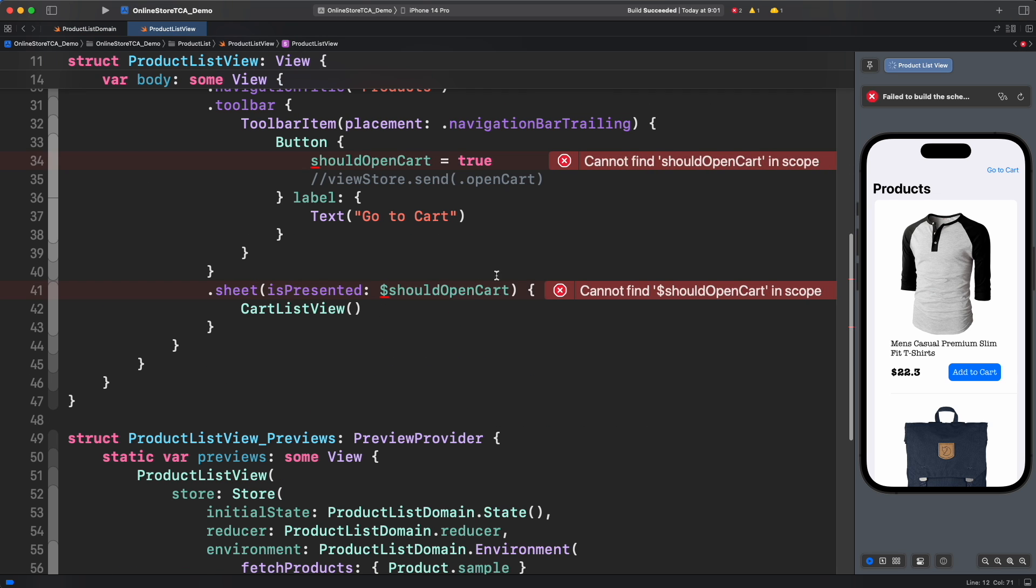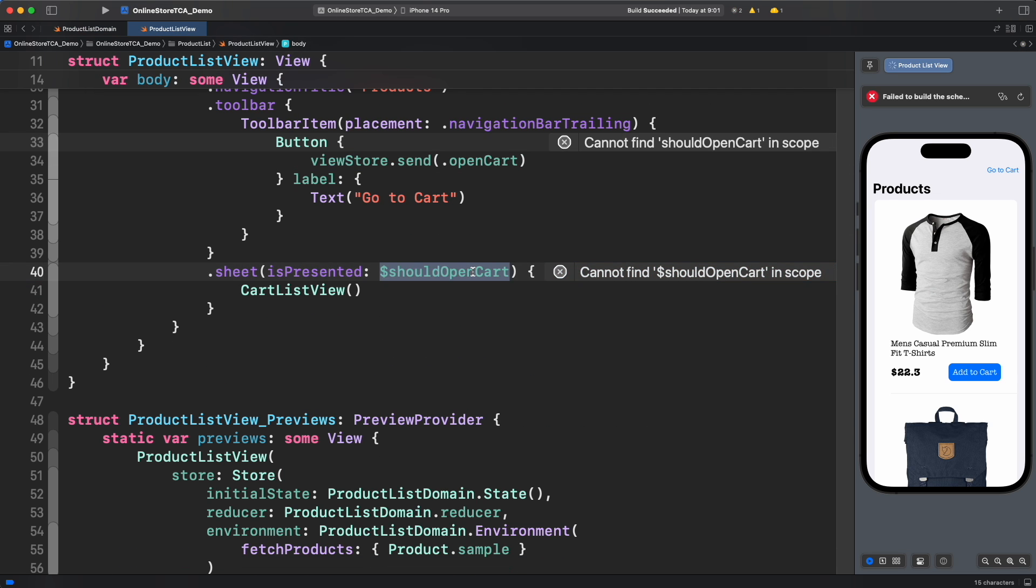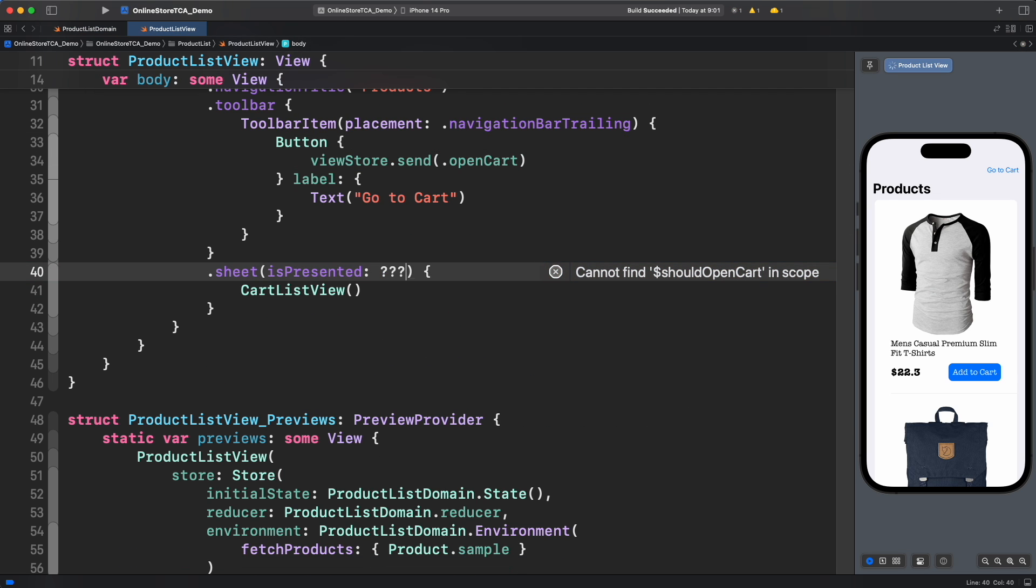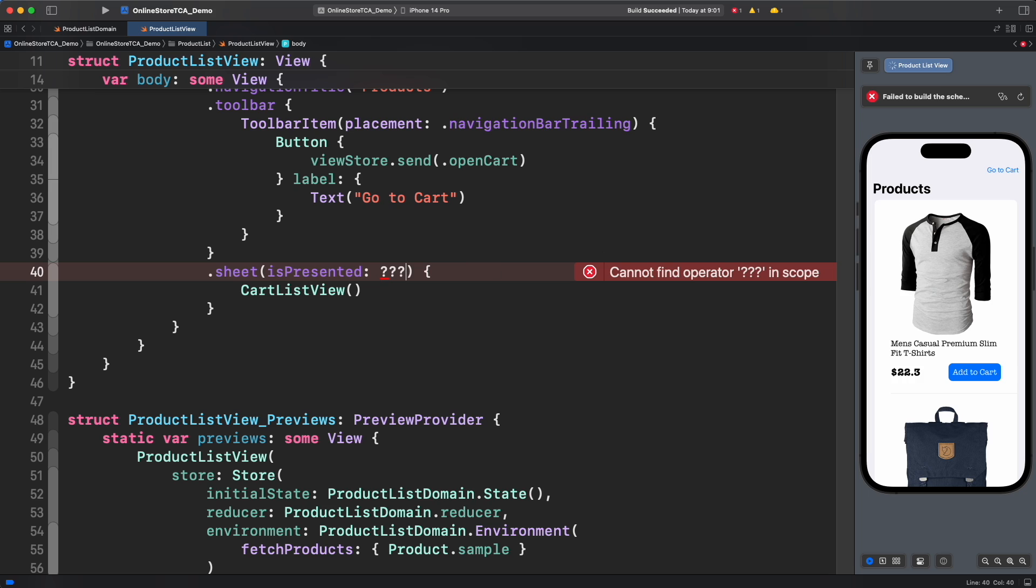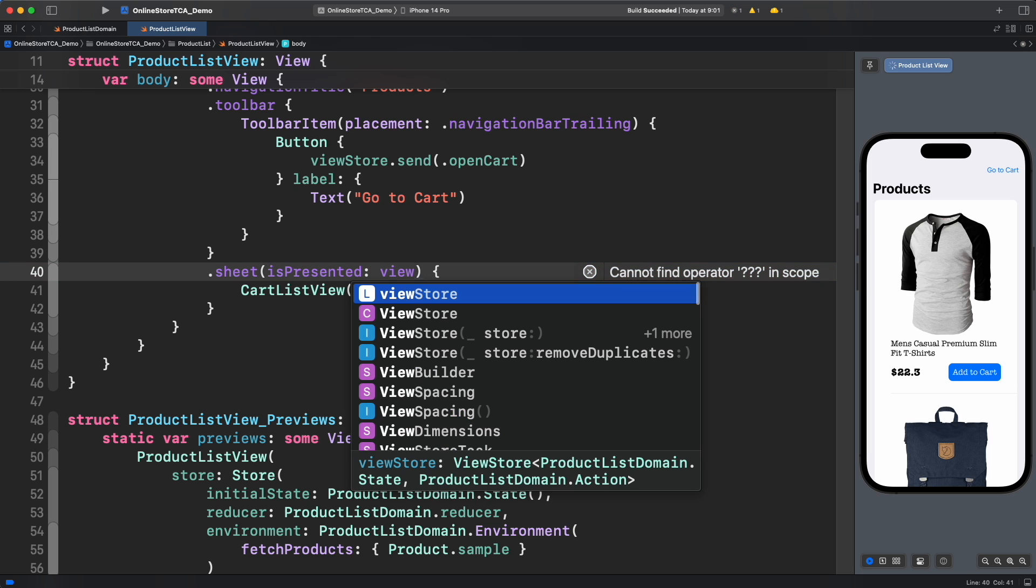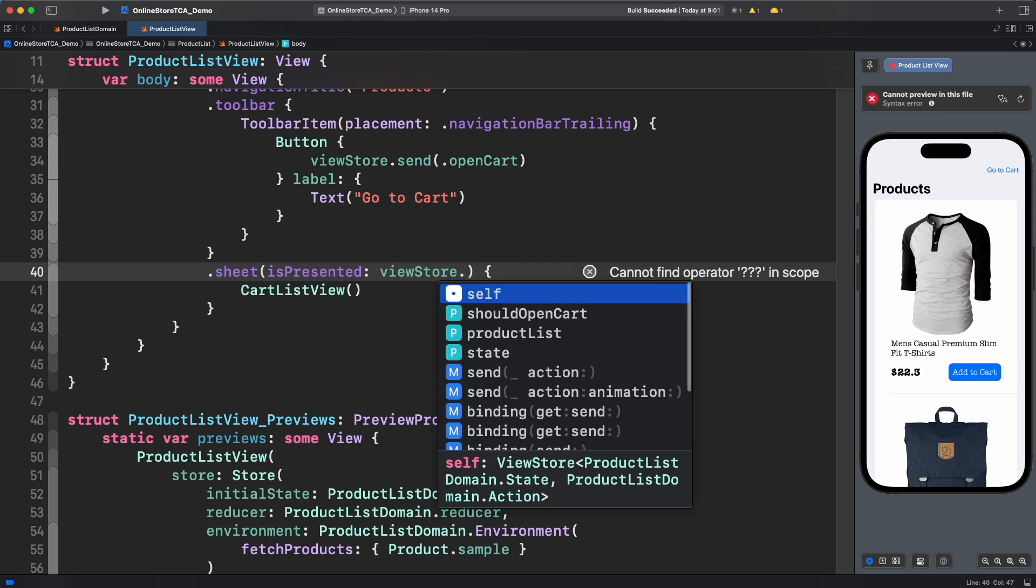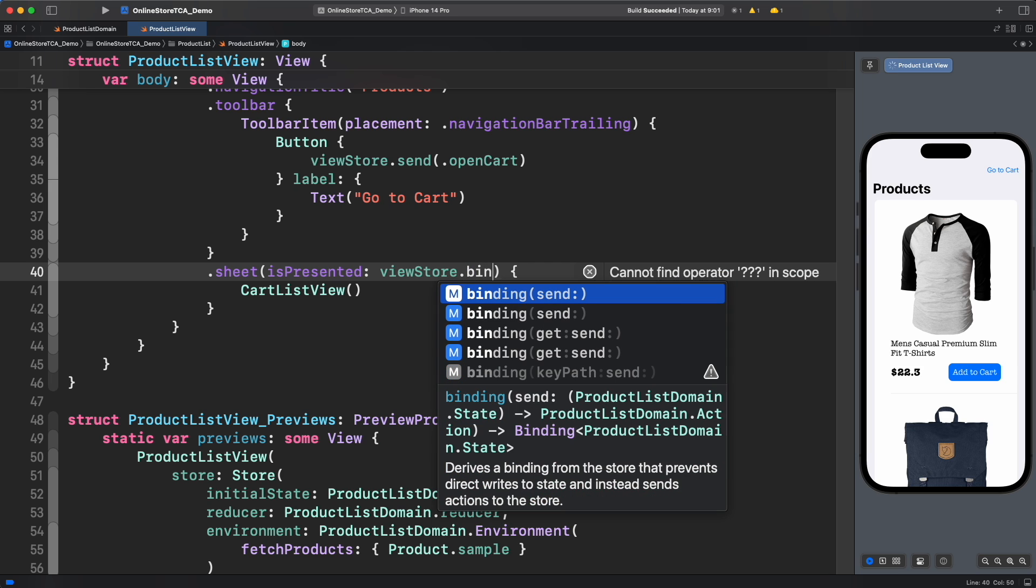Now the question is, how can we then provide a binding object to sheet modifier? TCA was designed to work smoothly along with SwiftUI. That's why view store provides a method to transform one state property from a domain into a binding object required for cases like this.